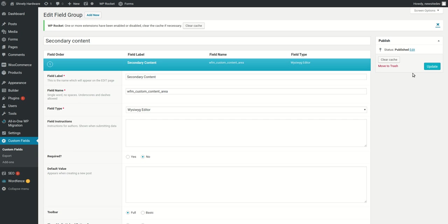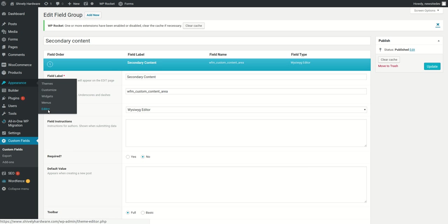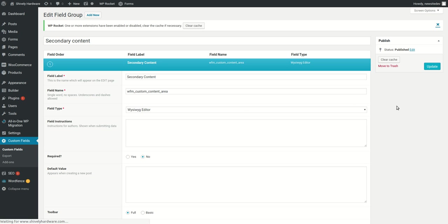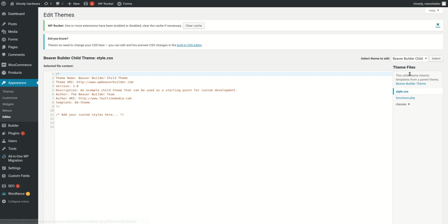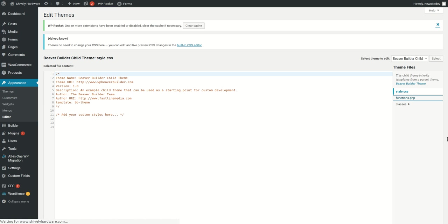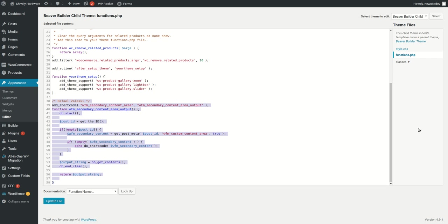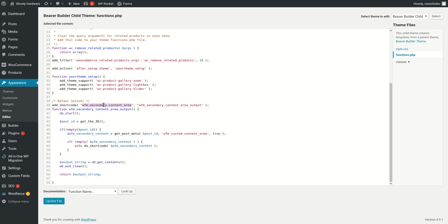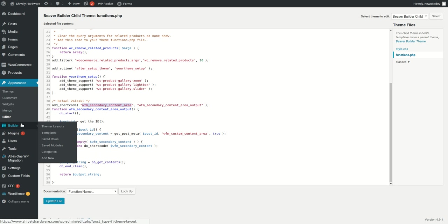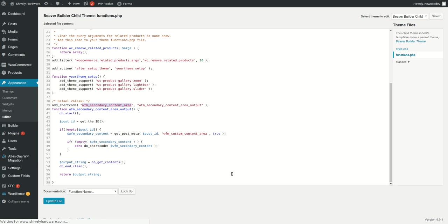The second step: you need to come into the editor and go to the theme functions.php file in the active theme. Copy and paste this piece of code into the functions.php of the active theme. This will create the shortcode that I'm using in the page builder - this one, secondary content area. Then the third step is to go to the layout from Beaver Builder.